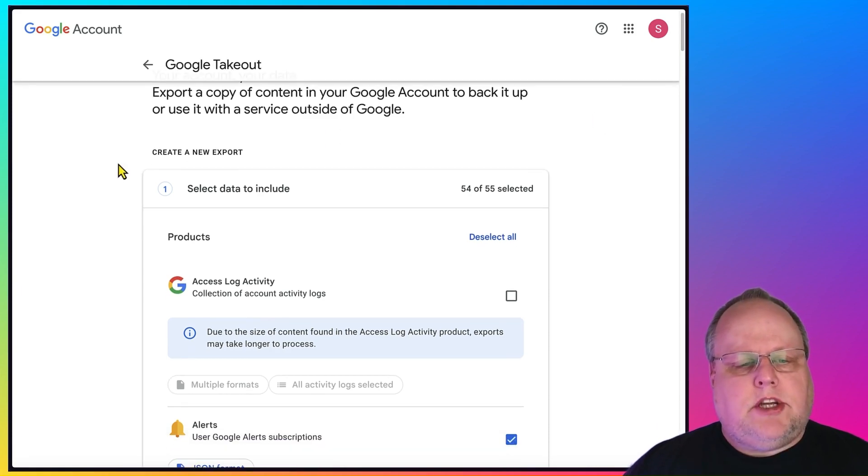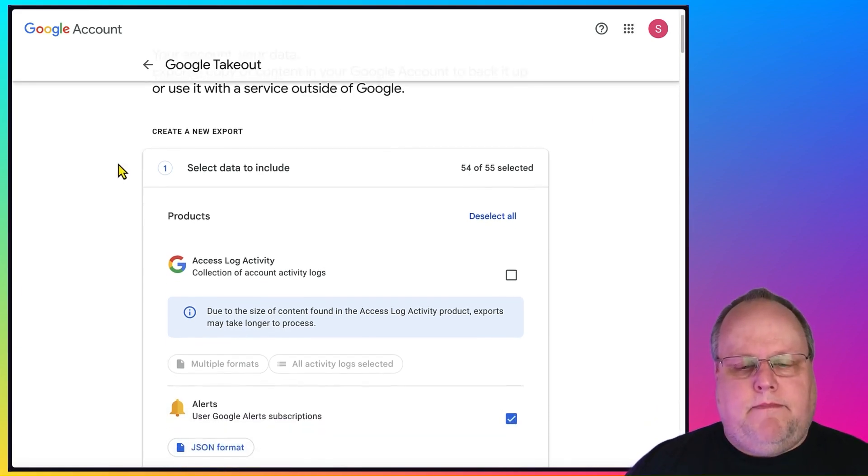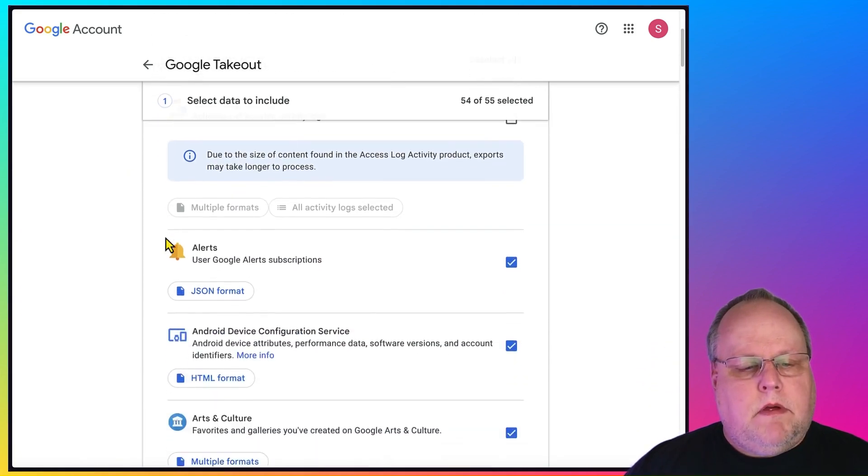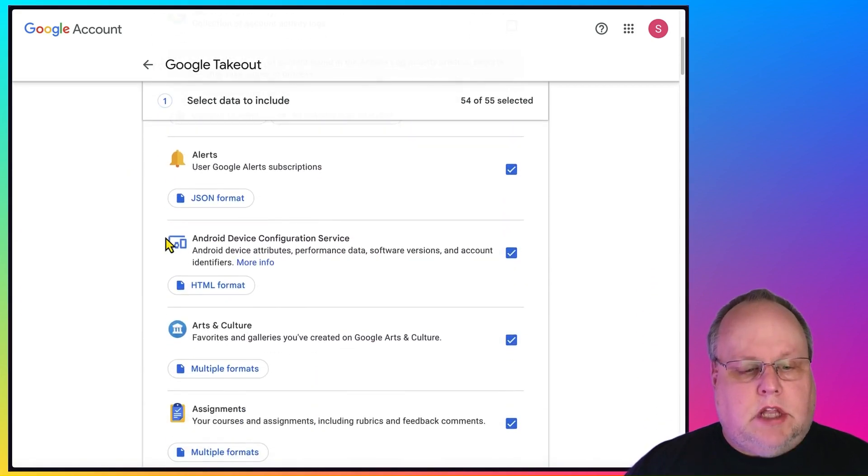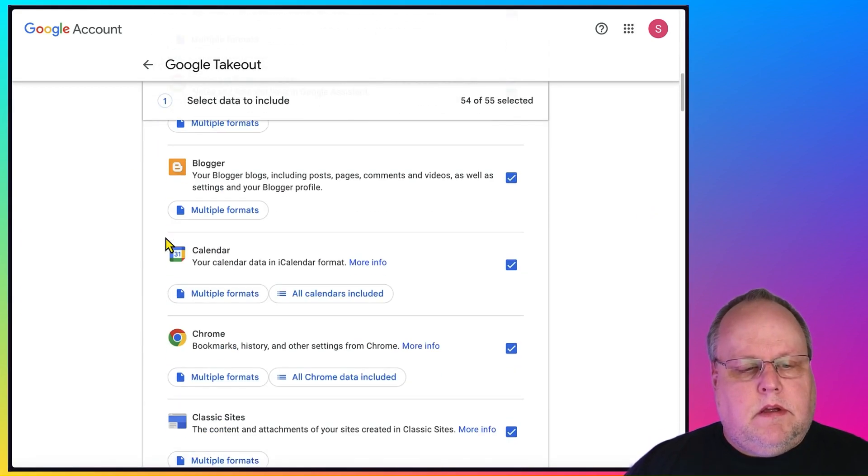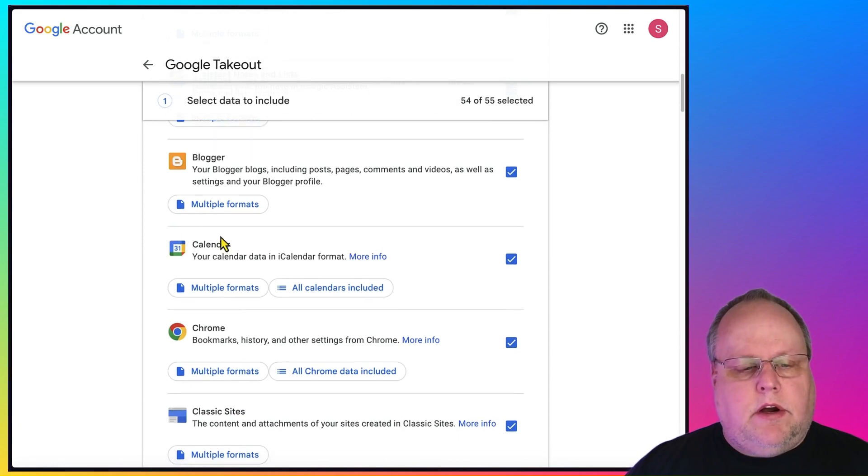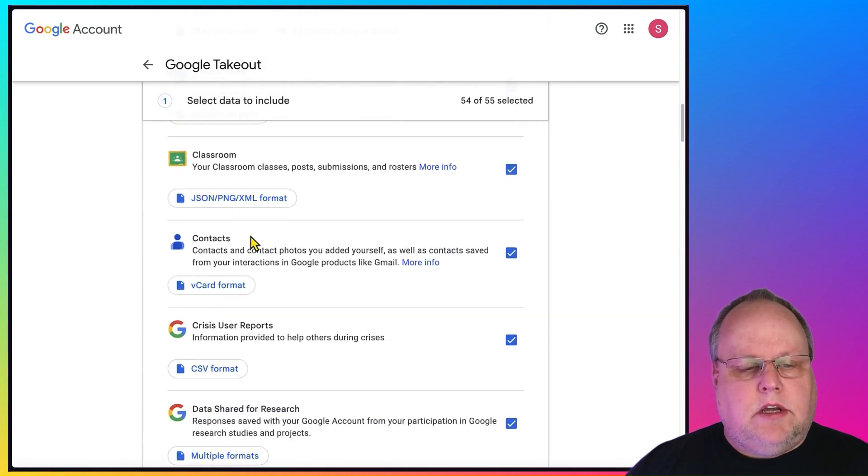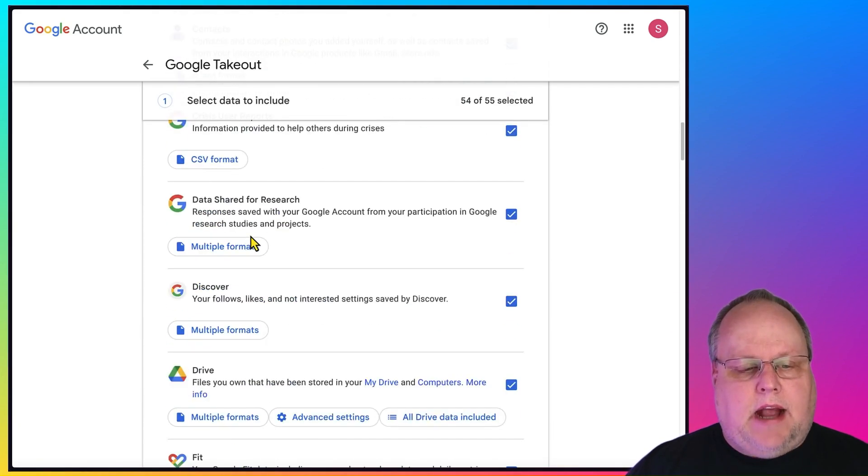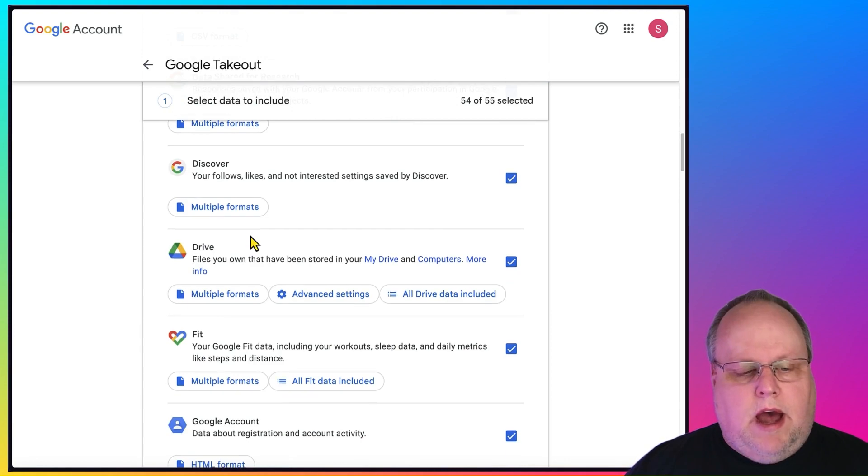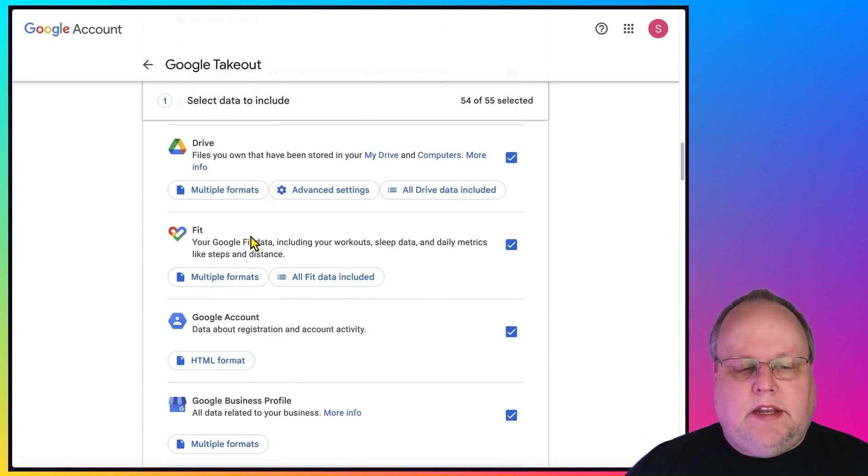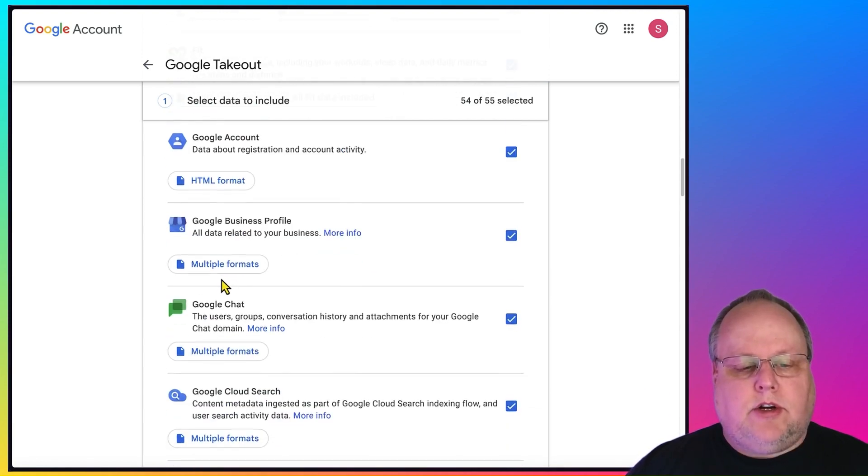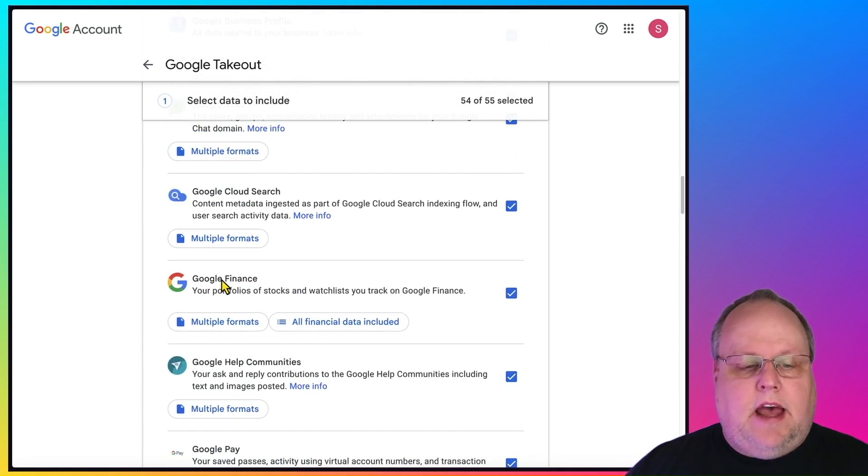These are your options of all the different things on Google that you can back up. And you can see there's a lot of them. Your calendar, your Chrome bookmarks, your contacts, your Google Drive, your Google Fit data, your Google account data, your Google Chat data.